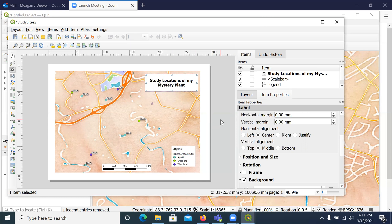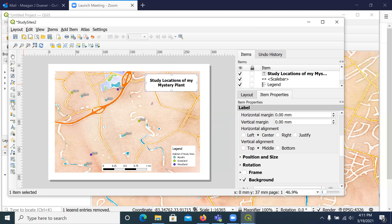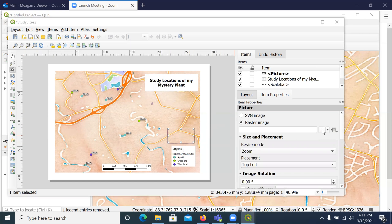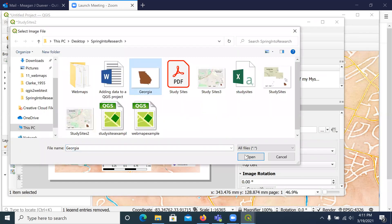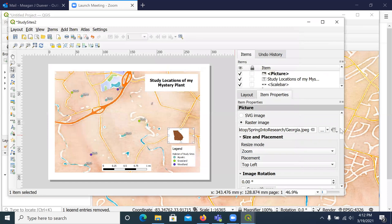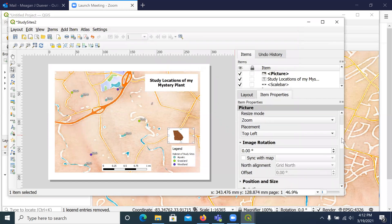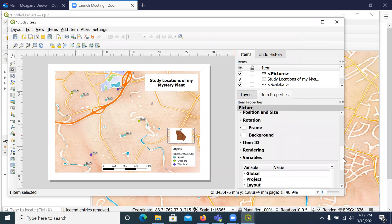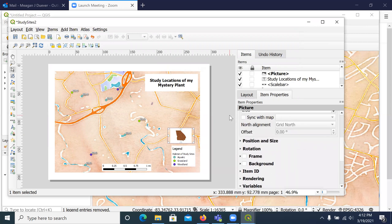If you had an image for a locator map — showing where your study sites are within the larger area, like Athens — you can add that as a separate map. I did that as a separate map earlier. You can save it and position it; I would work it up a little better.